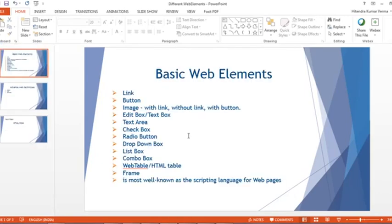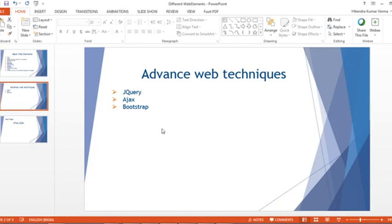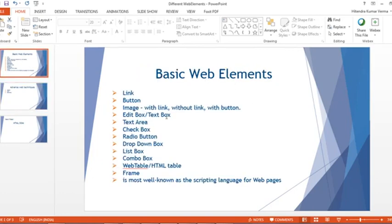Hello everyone, welcome back. In the last video we talked about basic HTML and saw many HTML tags and how those tags are used to create web elements. This video continues from that — we'll mainly discuss basic web elements like link, button, and image, and also some more advanced web elements developed using advanced web development techniques.